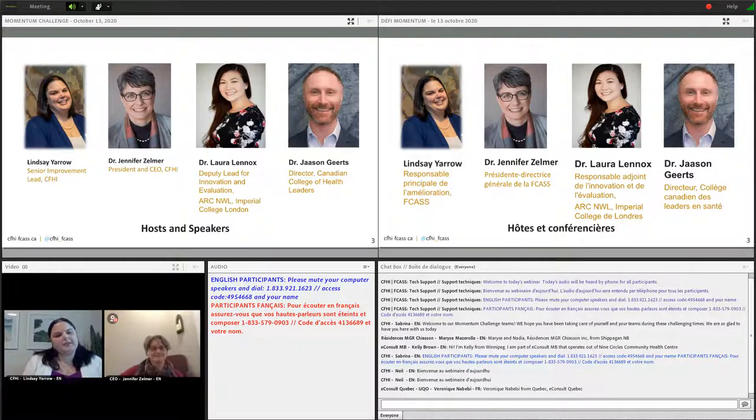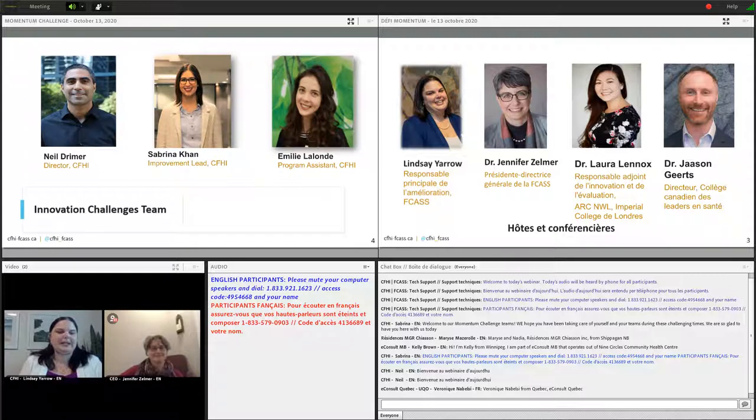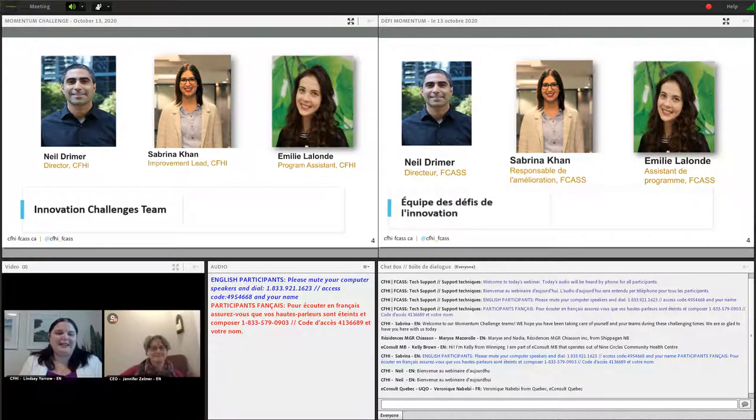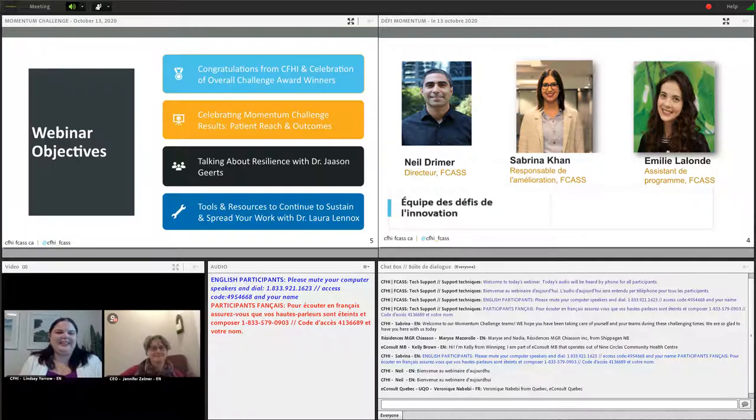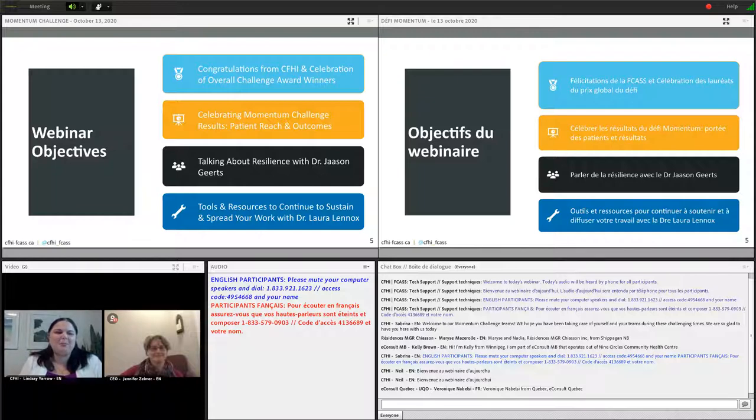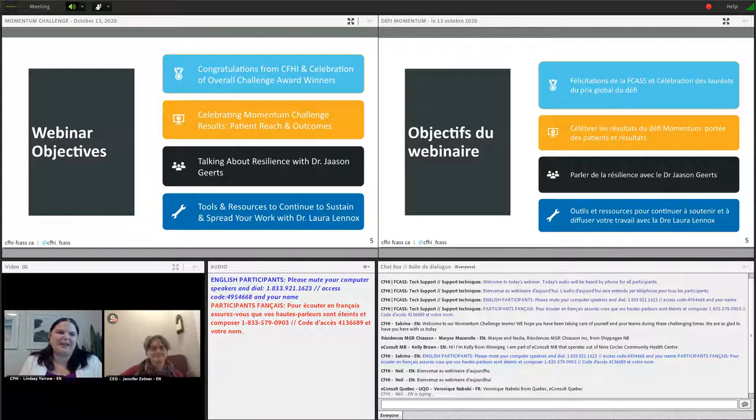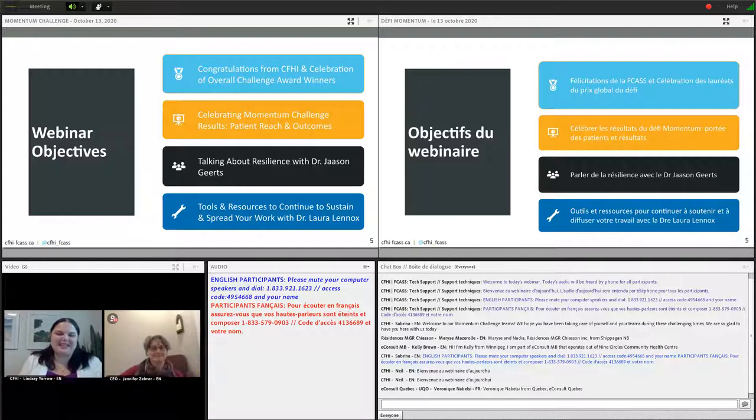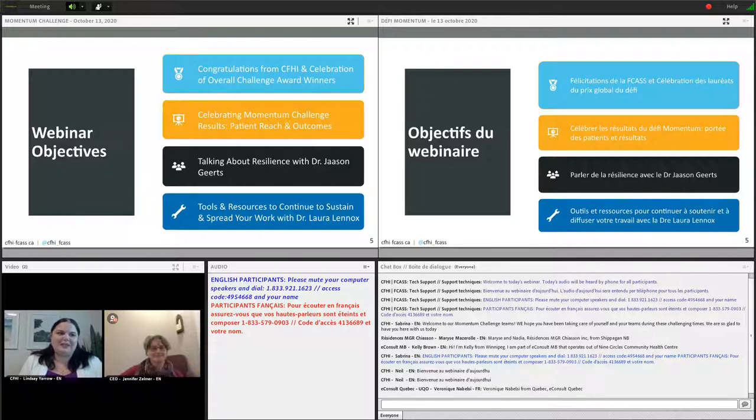Our webinar objectives today will be to learn more about the results of the overall challenge awards which will be announced and shared today. A bit more about your patient reach. We're also going to learn about resilience from Dr. Gertz, who's been doing a lot of work in this area. And Dr. Lennox will be talking about sustaining and spreading. So hopefully a productive webinar with your time today.